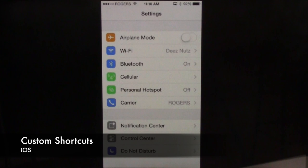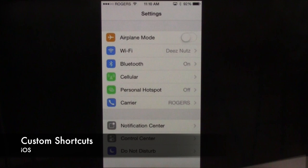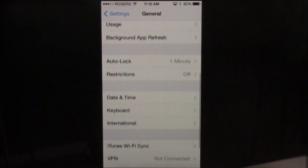You go right into Settings, scroll down to General, scroll down again to Keyboard, and then you see at the bottom: Shortcuts.